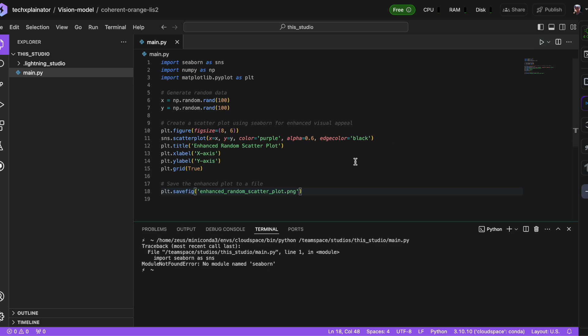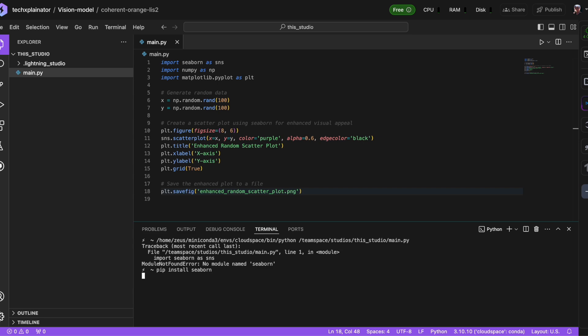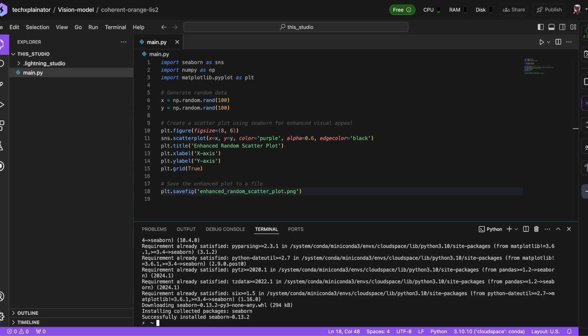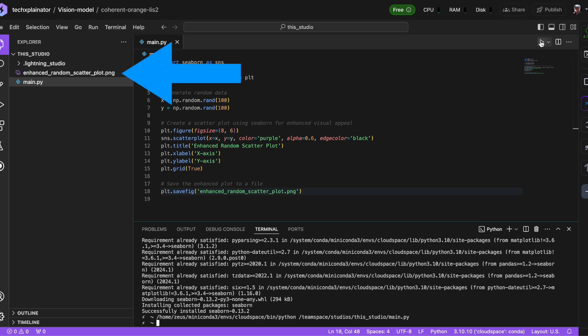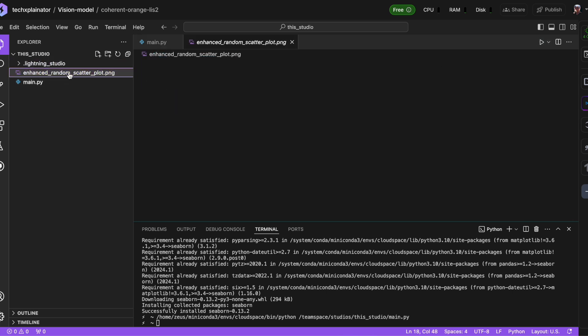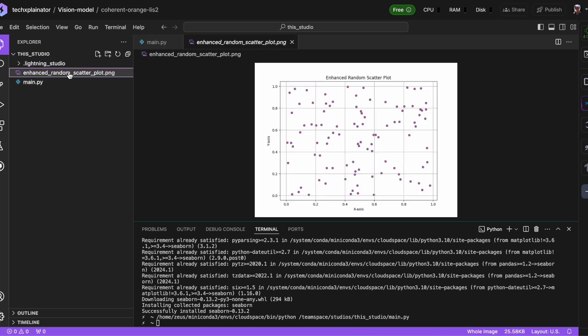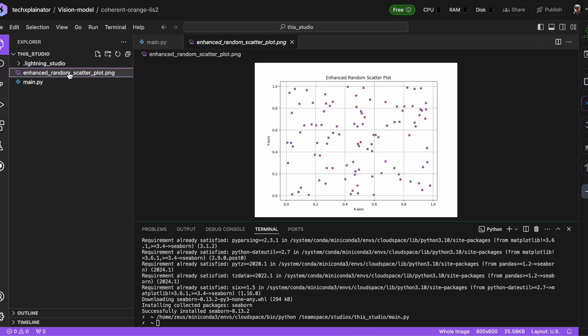As expected, we get an error saying it can't find the Seaborn module, which makes perfect sense since Seaborn isn't part of the standard Python package. To fix this, we need to install it first. Just like on your local machine, you'd use pip to install Seaborn with the command pip install Seaborn. Now that it's installed, let's try running our program again. And there it is. It executes without a hitch, producing a nice scatter plot as a PNG file.